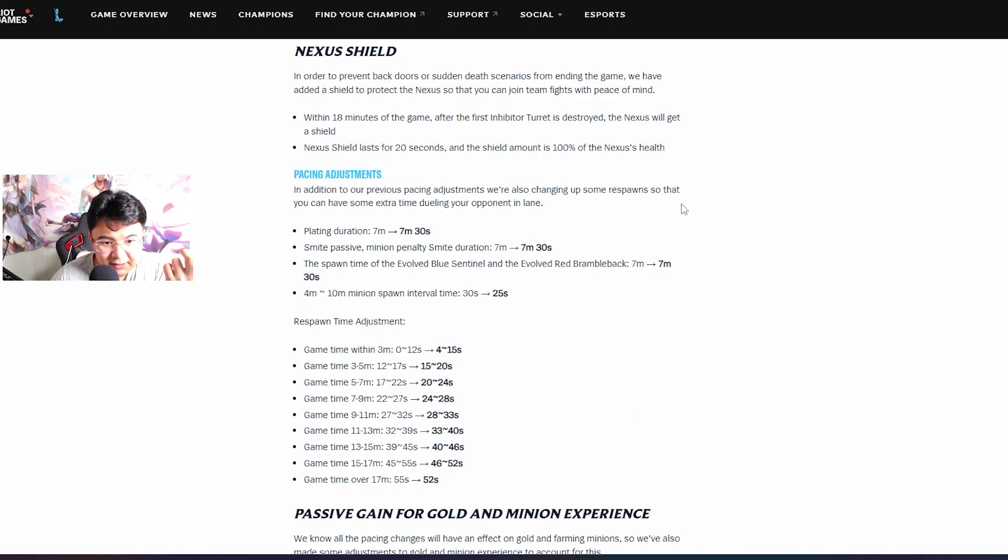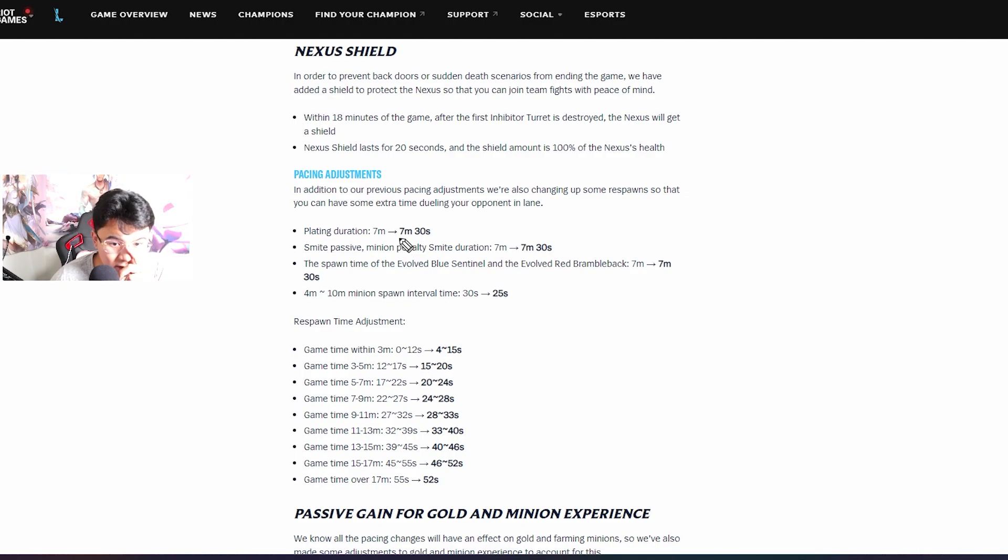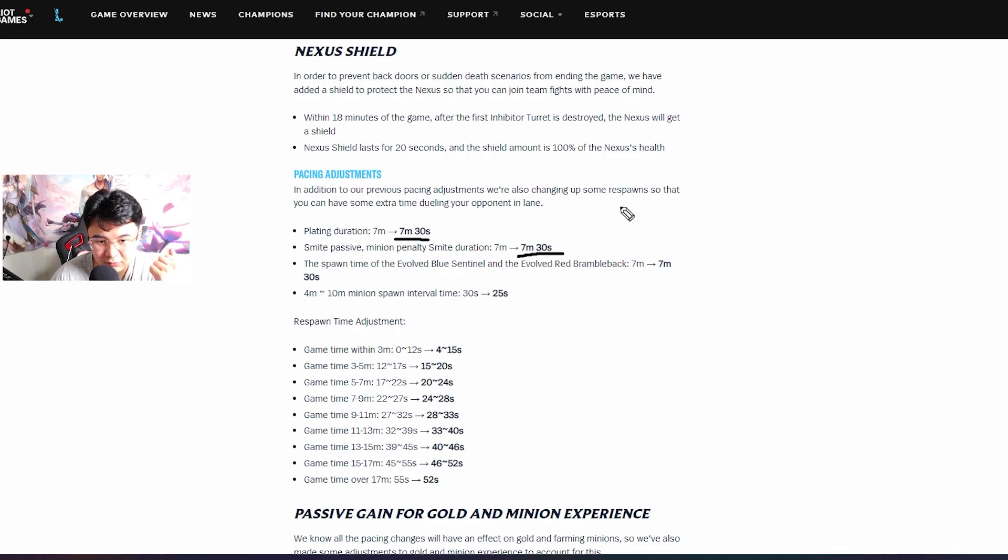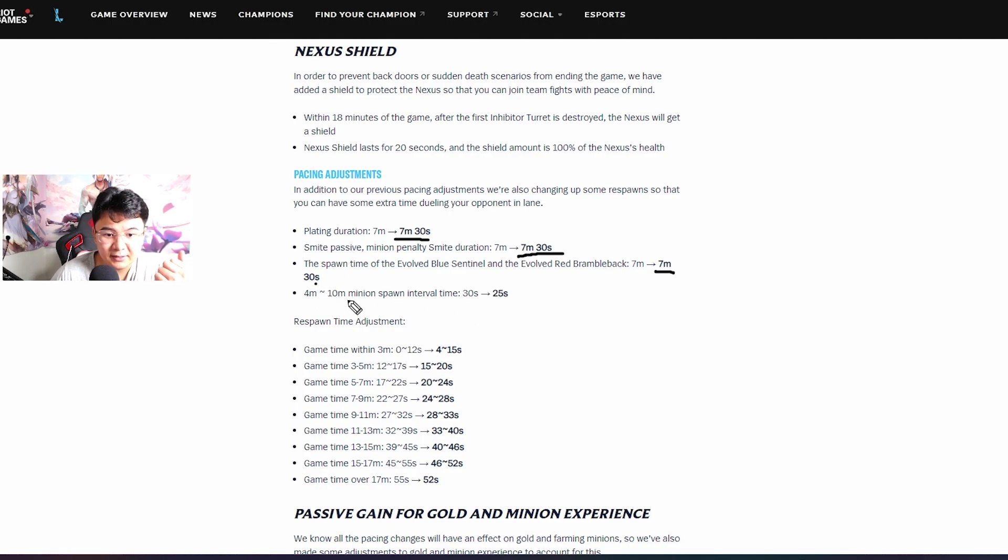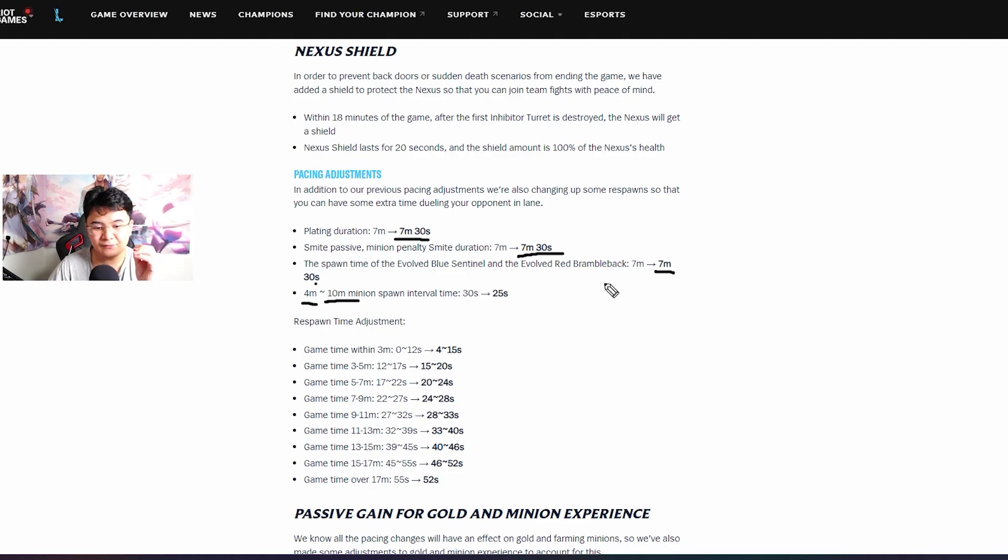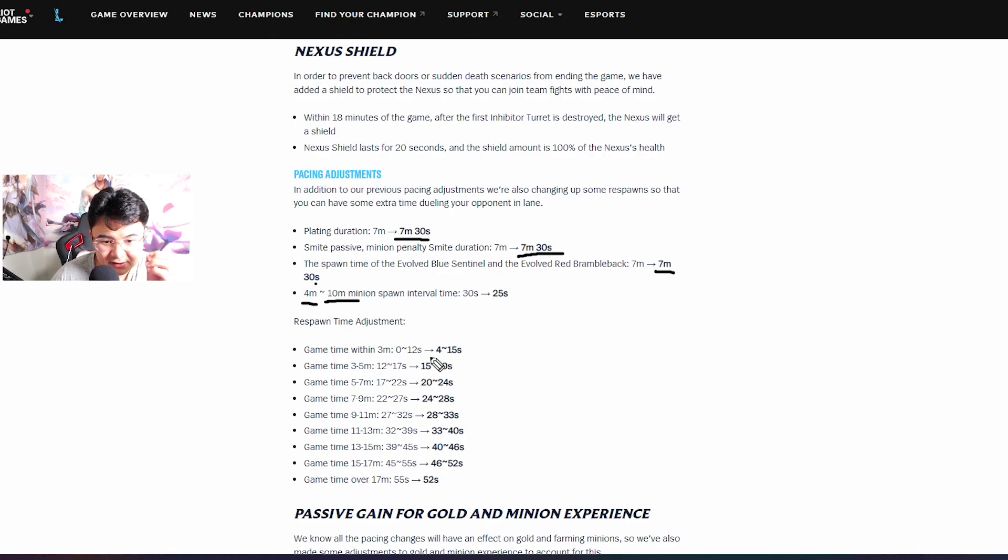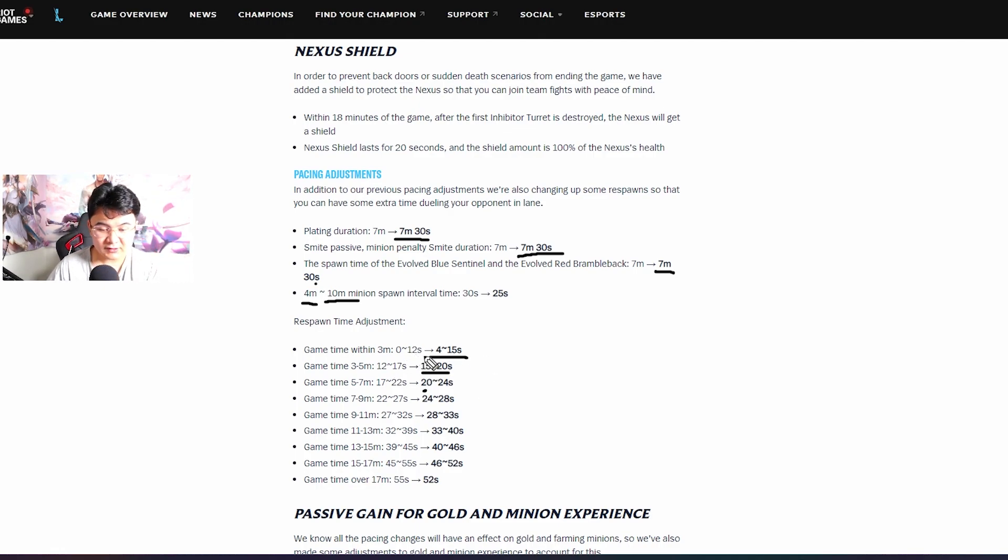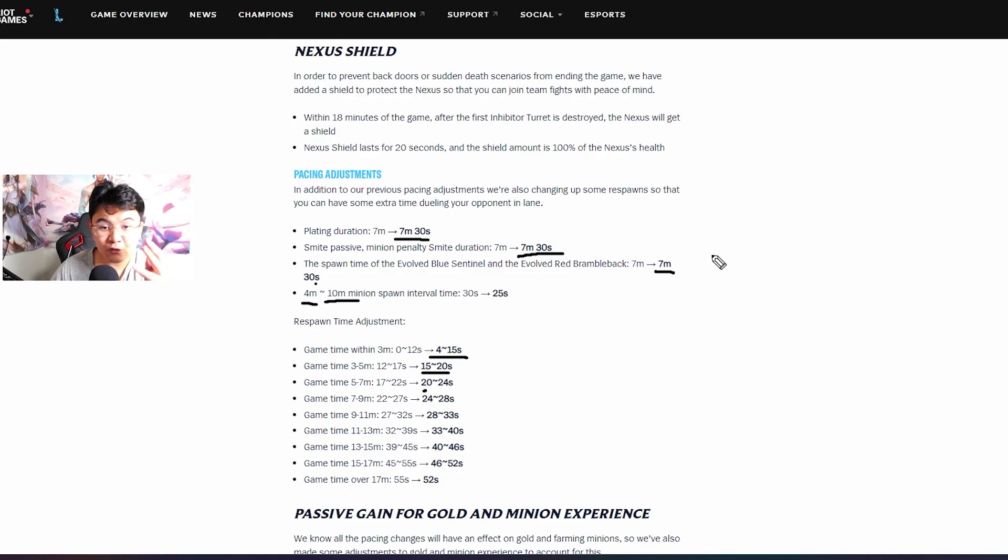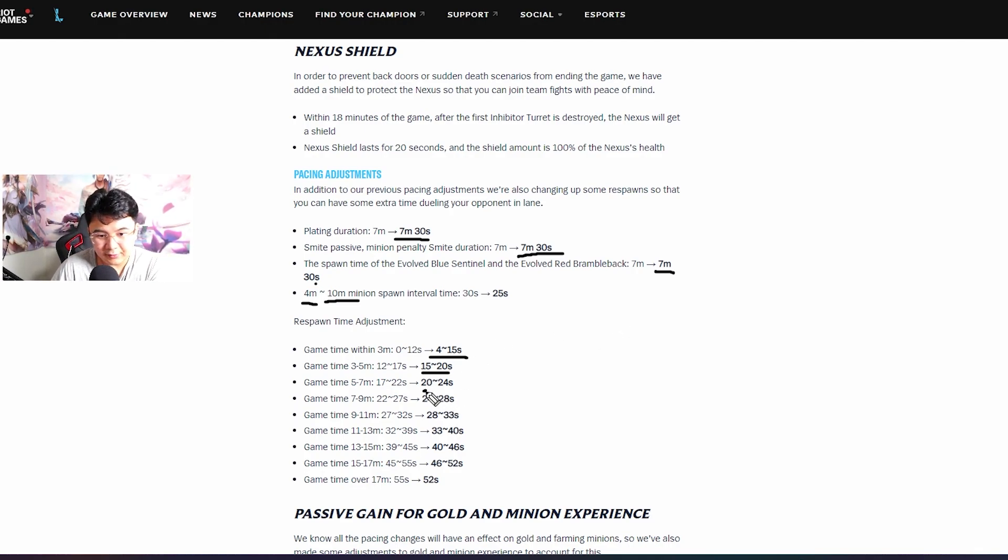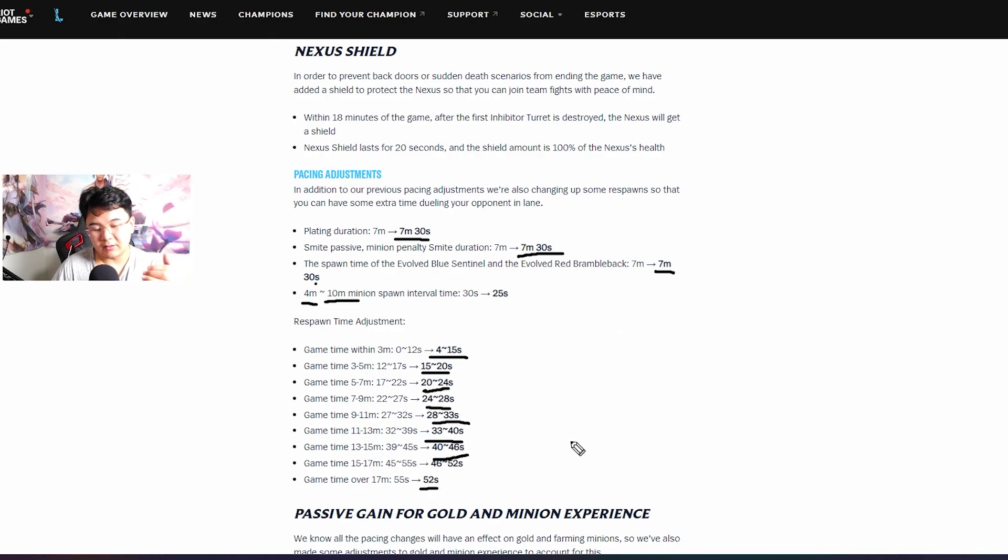Pacing adjustment - plating will go off 7:30. Buff and smite, I mean it's less gold for the junglers. On the lane, the buff spawn 7:30 and the minion spawn interval time is 25 seconds starting from minute 4 up until minute 10. Also guys, now if you get defeated in the game the time spent in the base is higher. So make sure to not die because look, it's actually big time. For example on the first level before three minutes it's four seconds to 15 seconds, that's huge. Towards the late game it goes a bit down, about three seconds. But yeah guys make sure to not die.